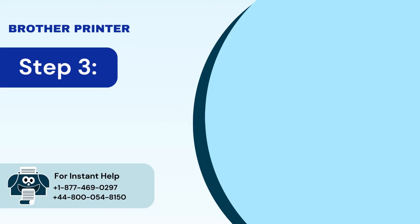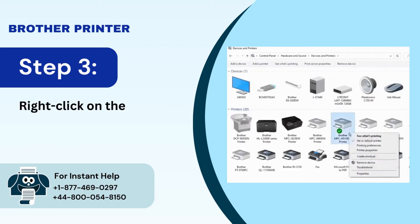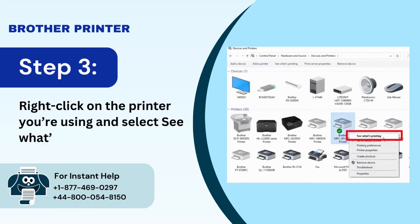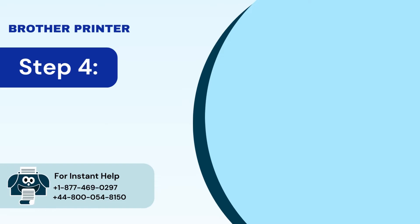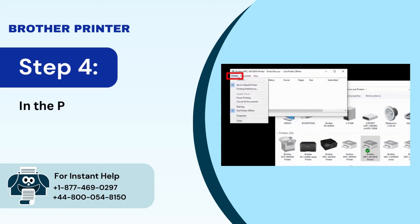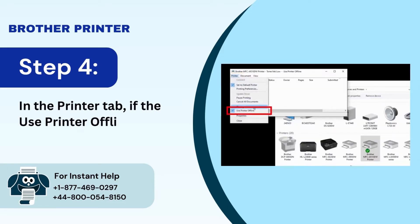Step 3: Right click on the printer you're using and select see what's printing. Step 4: In the printer tab, if the use printer offline is checked, uncheck it.